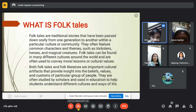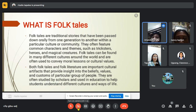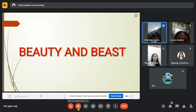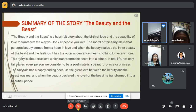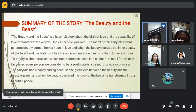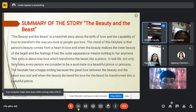An example of folk tales is Beauty and the Beast. Let's know more about the story of Beauty and the Beast. Mr. Brian, can you do the honor of introducing the summary of the story? Thank you.